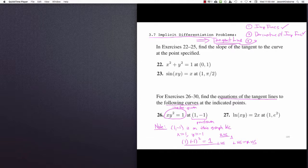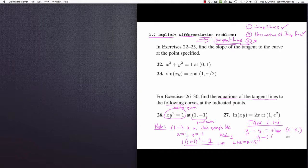From the tangent line formula, we know the equation is y minus y₁ equals slope times x minus x₁. We know a point, so: y minus (-1) equals slope times (x minus 1), which gives y plus 1 equals slope times (x minus 1). The only thing we don't know is the slope. We know the point — we need to find the slope.